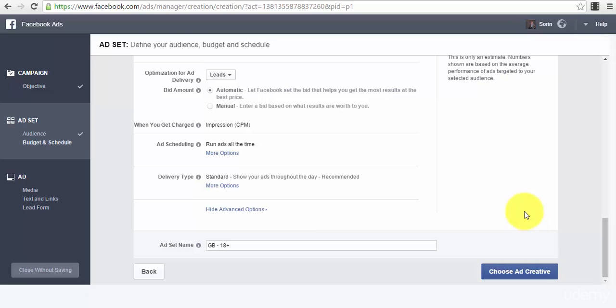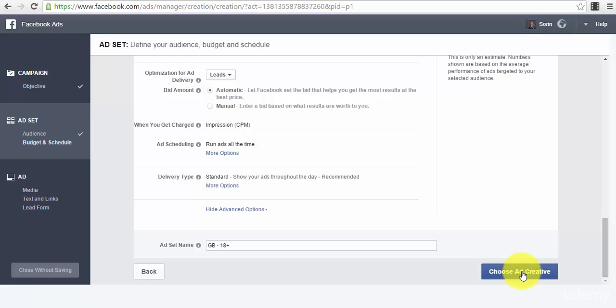You will see the new element that is used for this type of ad when you collect leads - the lead form that Facebook lets you create inside Facebook so that people can opt into your list directly from your ad. Now we will press the button 'Choose Ad Creative'.